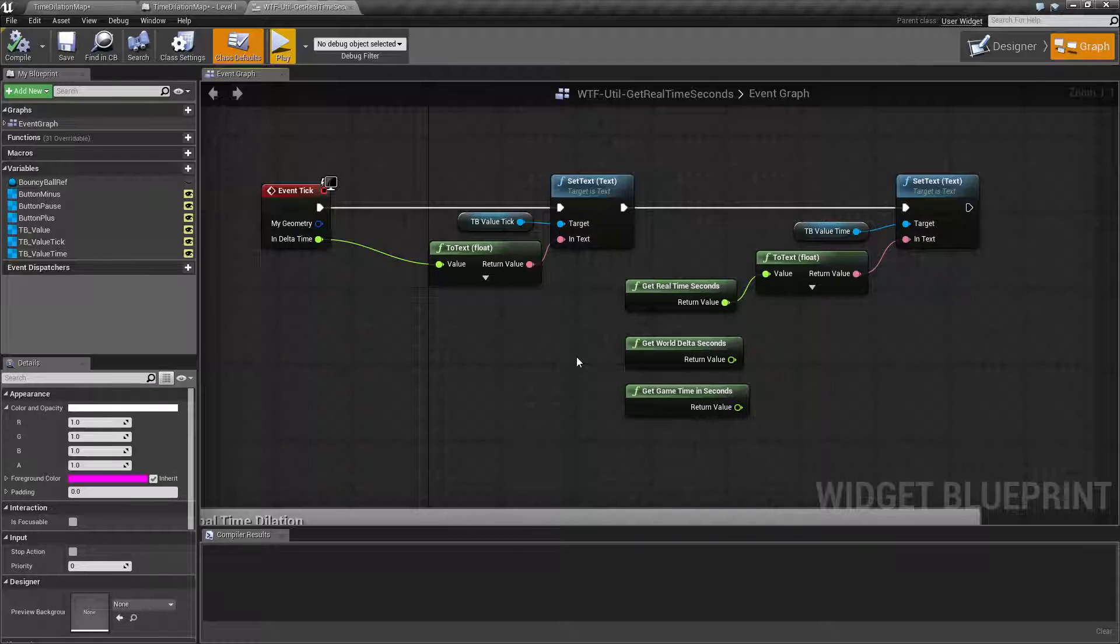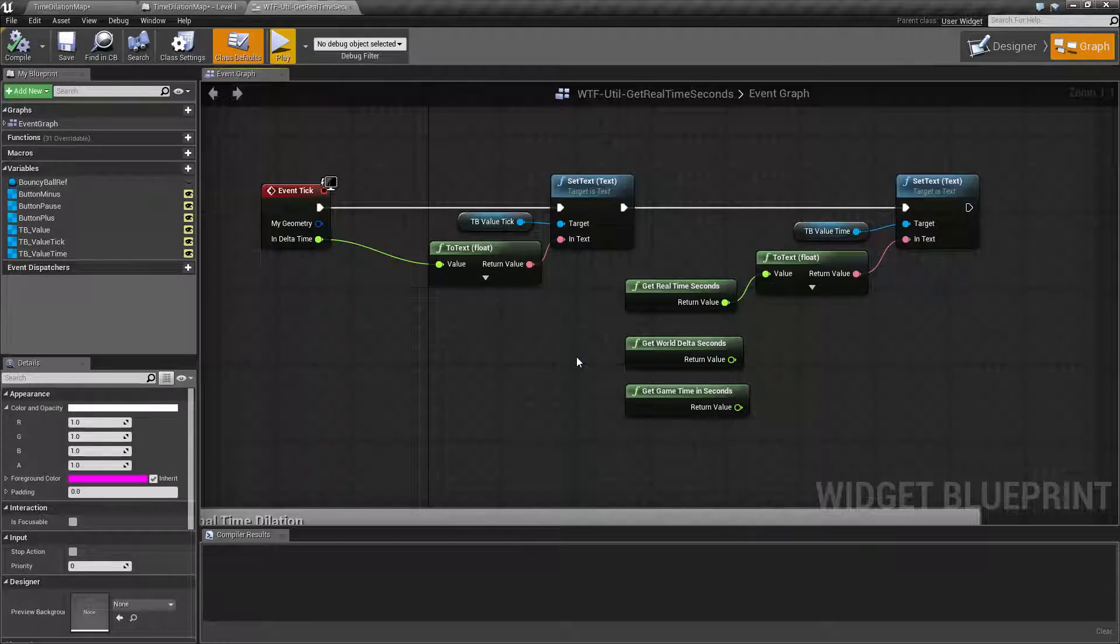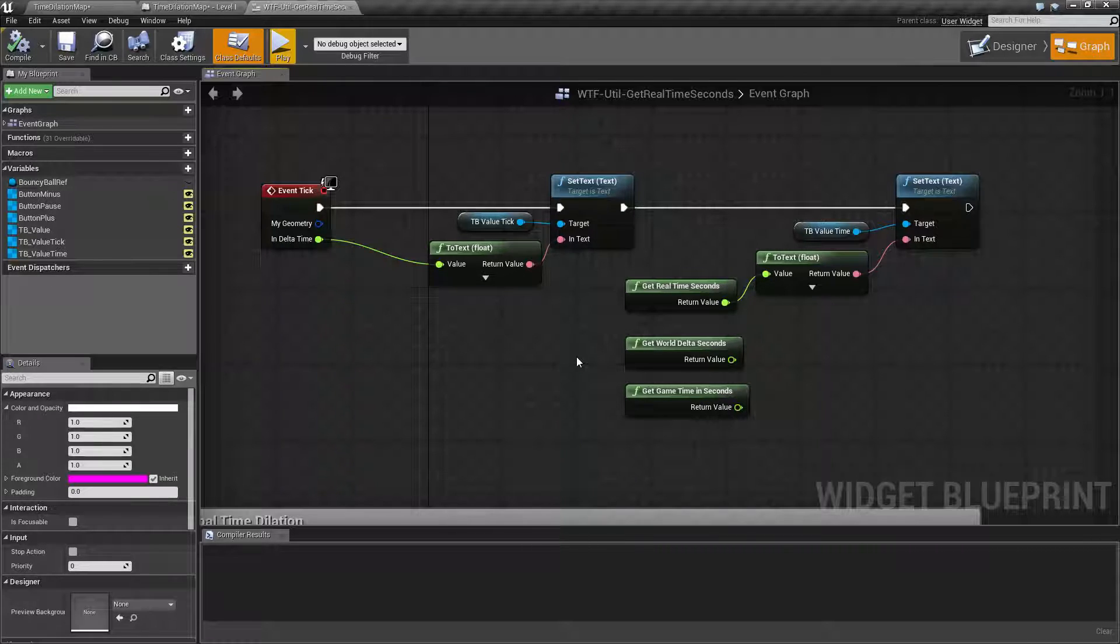You can go ahead and add that to a timer, for example a saved time variable, and then keep track, like in a traditional RPG game, of their total game time play.